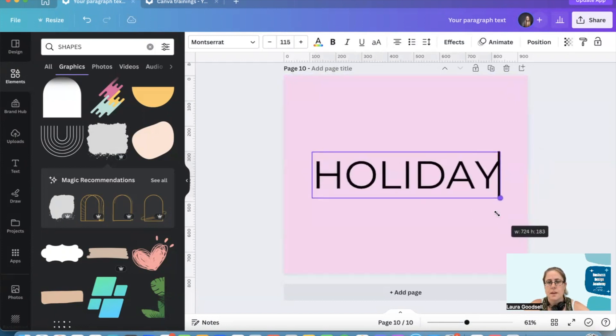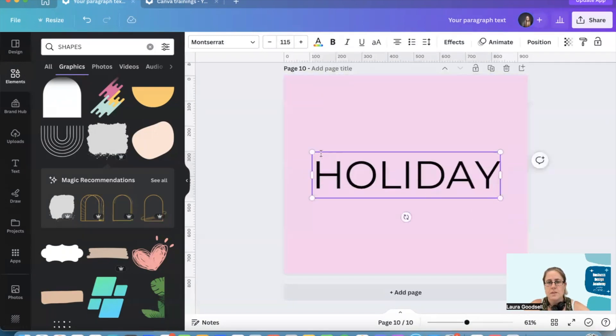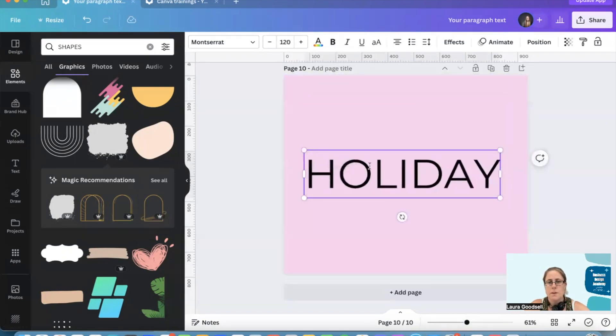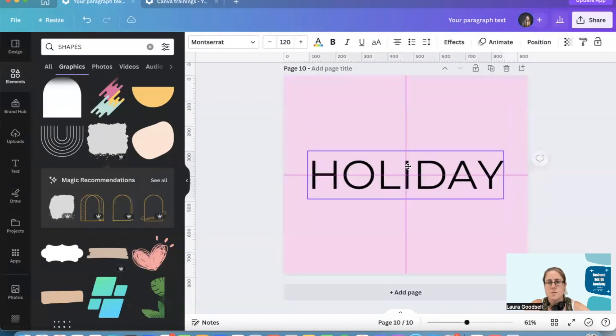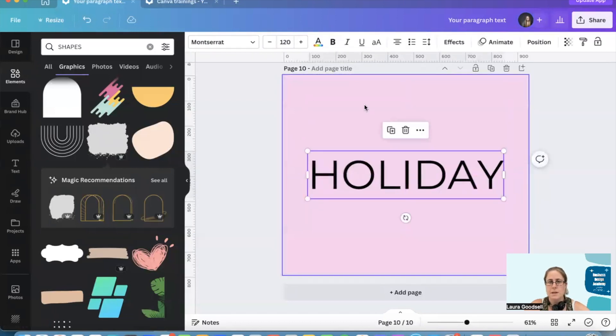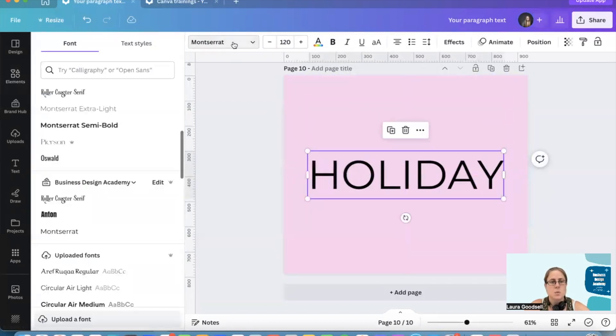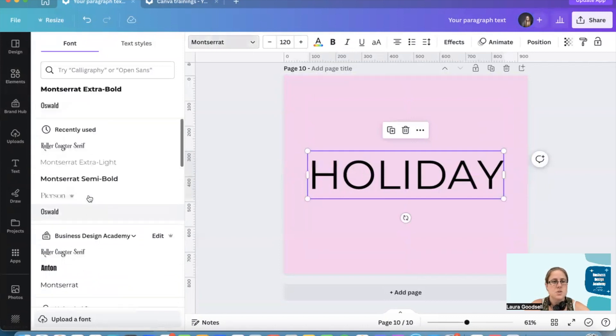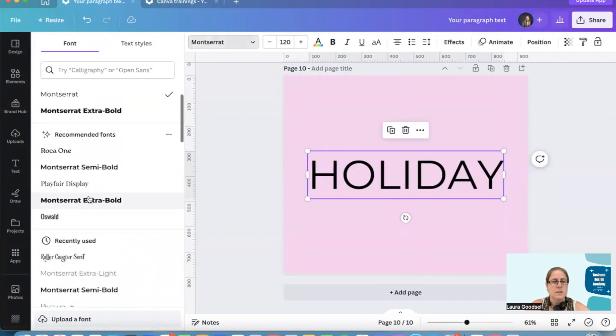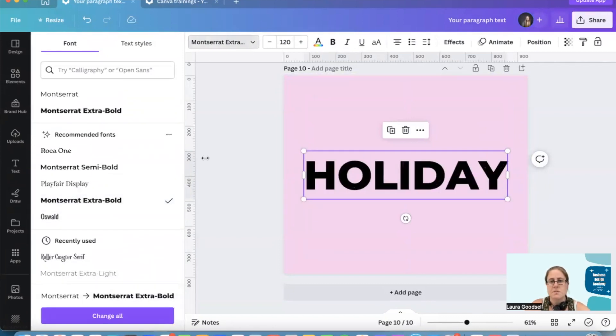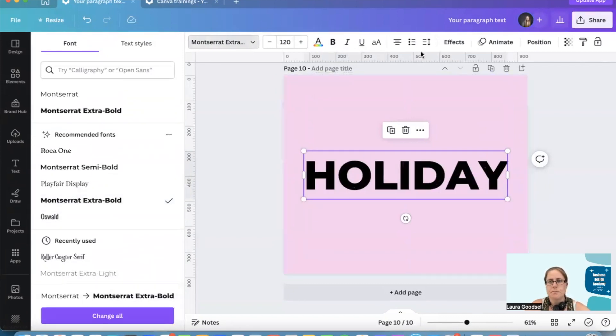I'll make it bigger so you can see it. So I've got my font, it's in capitals in the middle of my design. This works well with a nice chunky font so I'm going to go for Monster Wrap.